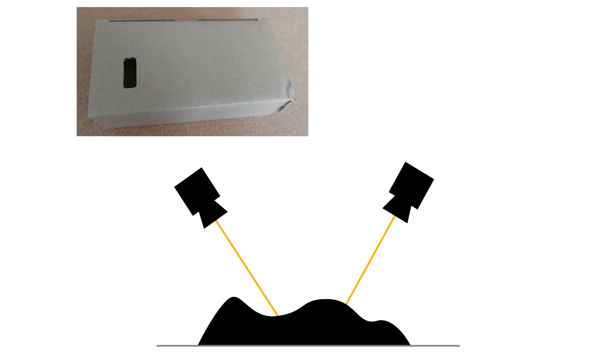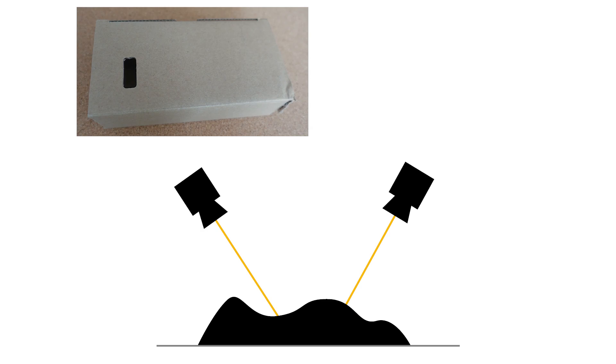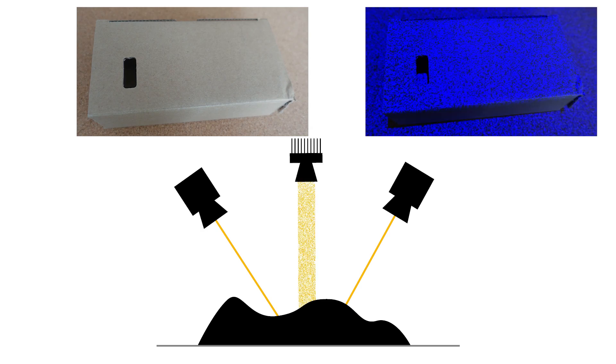For stereo reconstruction, it's important that the surfaces of the objects are textured. If your object shows little texture, you can use a random pattern projector that creates an artificial texture, and thus improves stereo reconstruction.